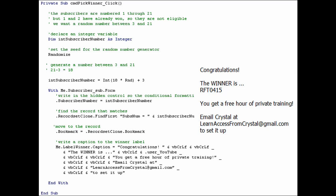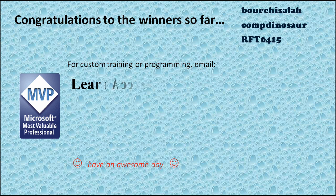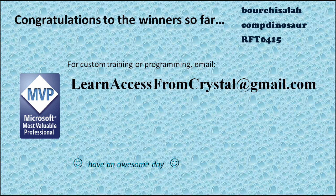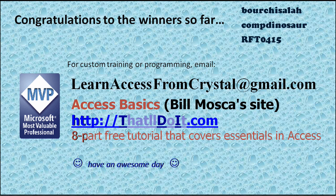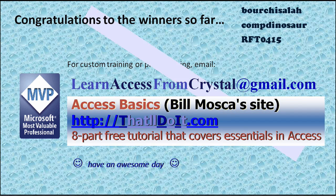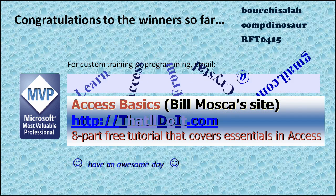Congratulations, once again, RFT0415. Email me and we will set up some training.